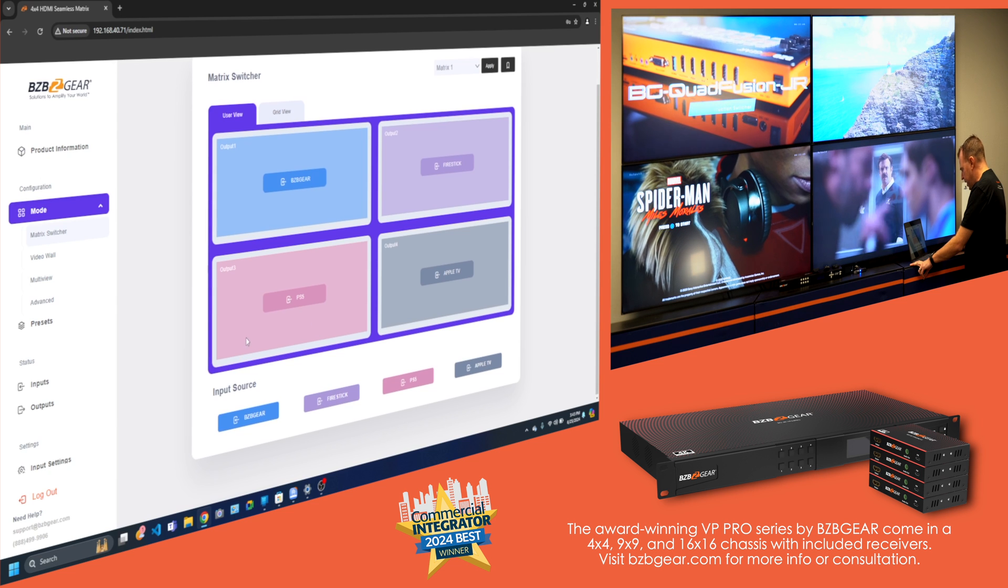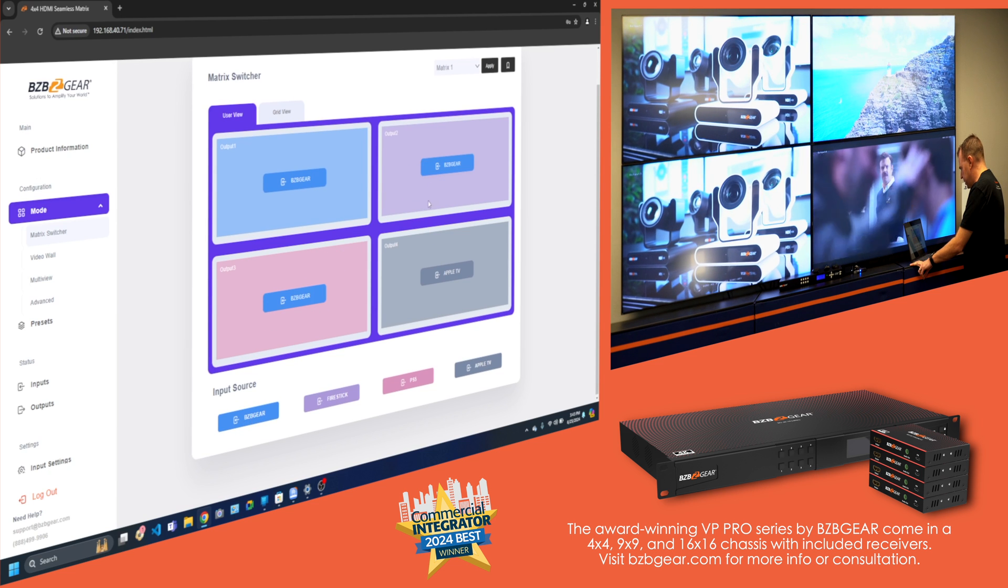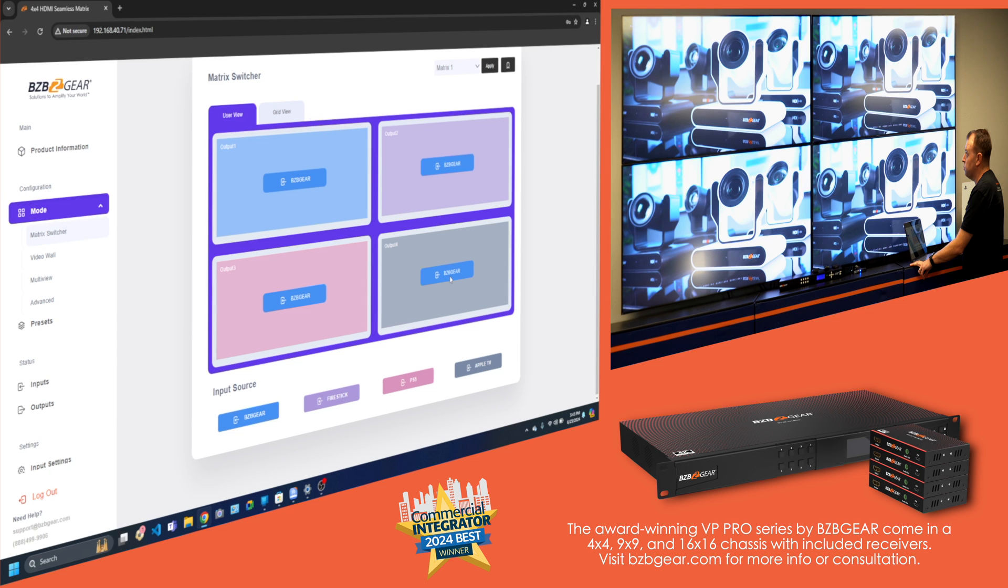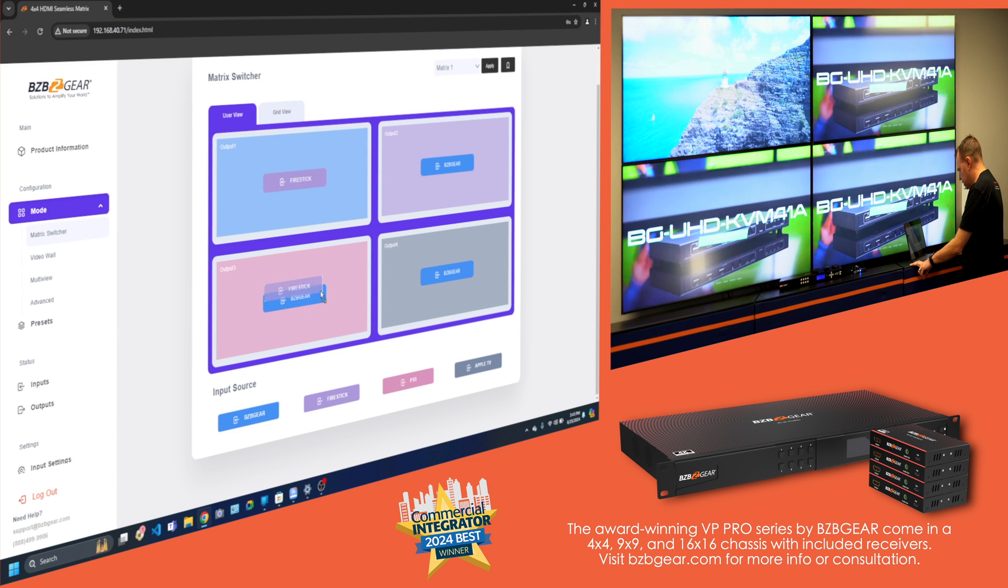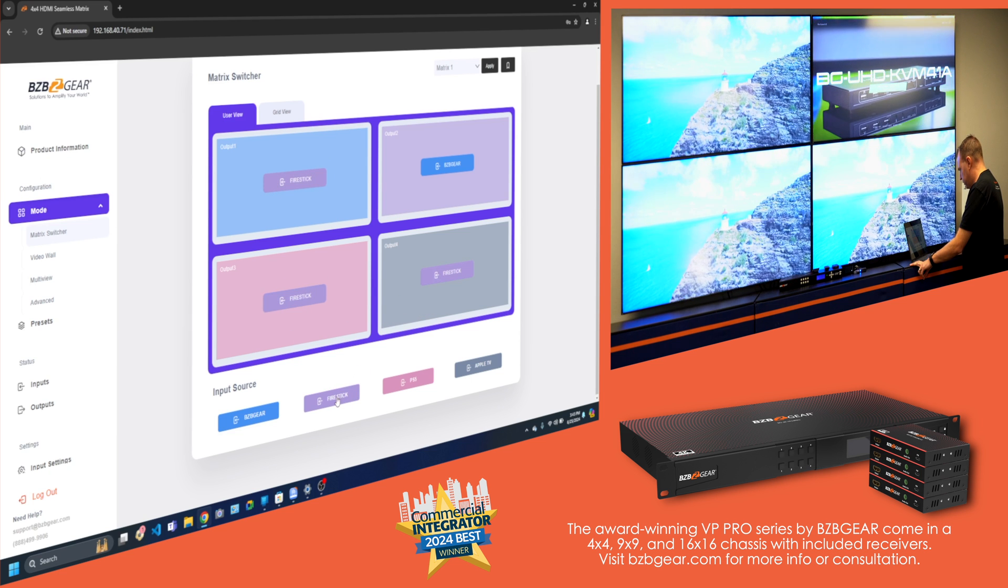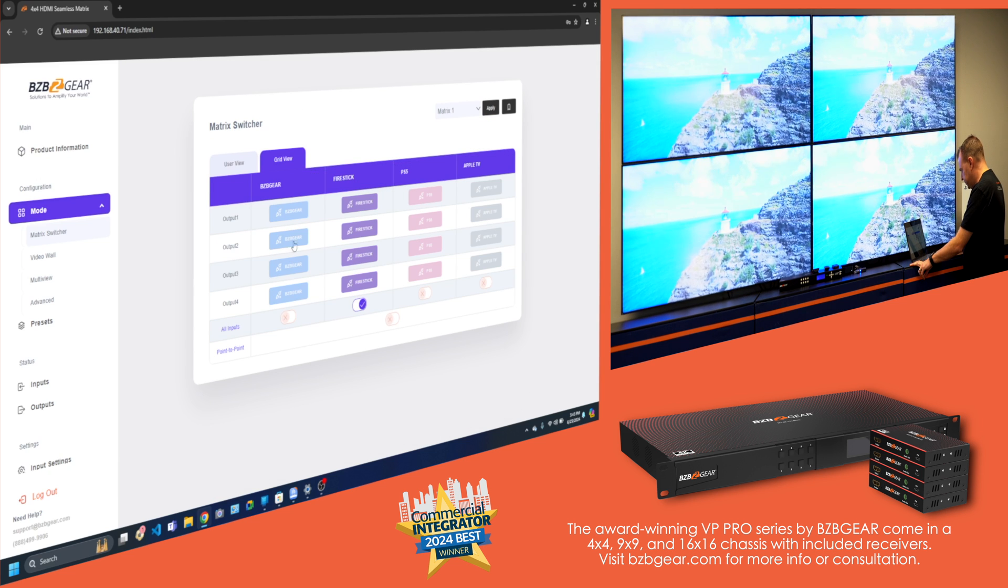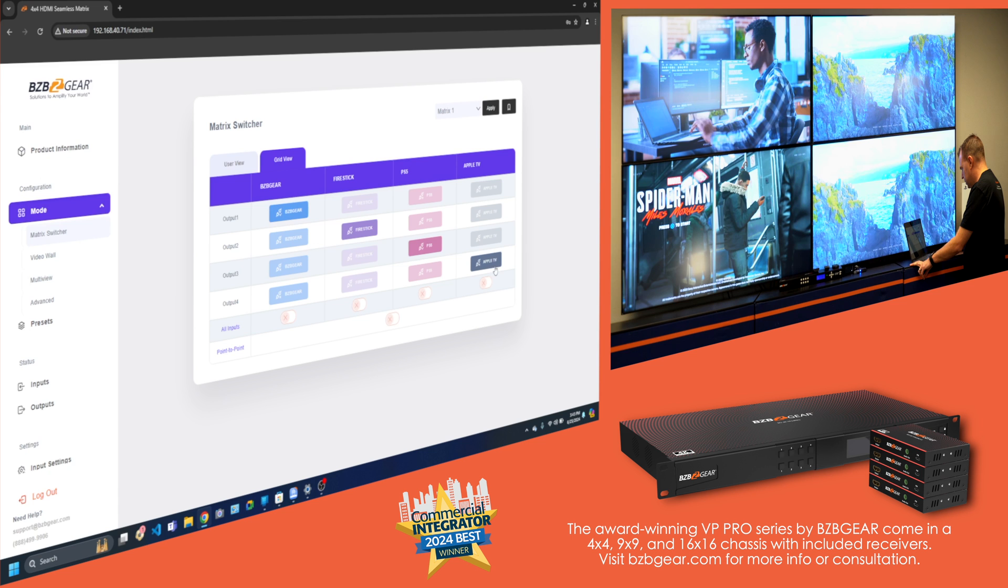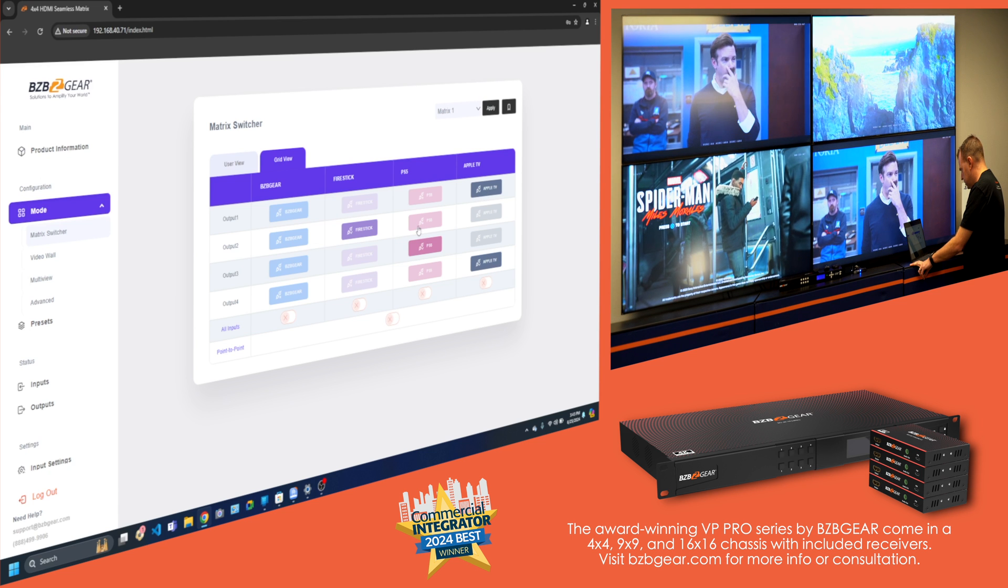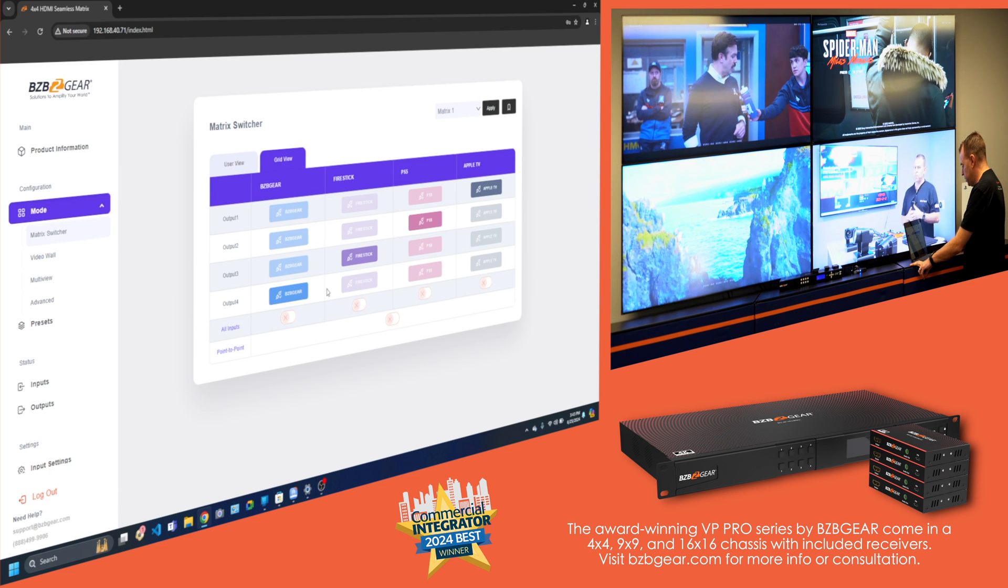So on this page, you can drag and drop. Make it easy if I want to do all BZB gear. It is seamless, so it switches really quick. I can do the Fire Stick and so forth. And then there's a grid view, which makes it even easier, where you just click on it and it switches the units.